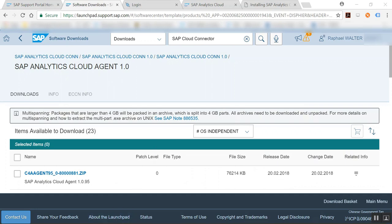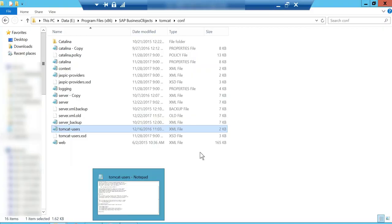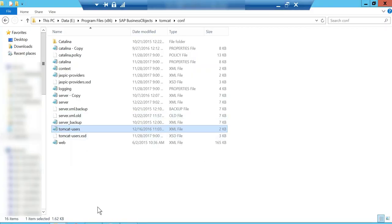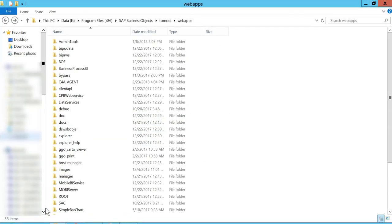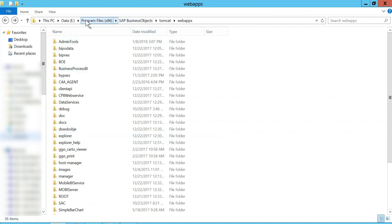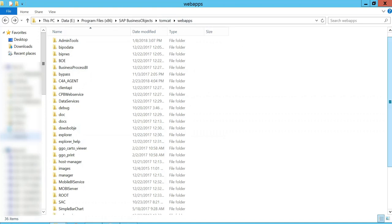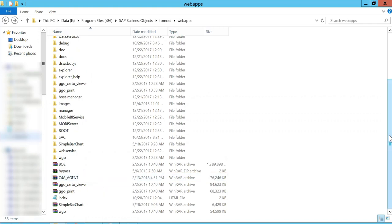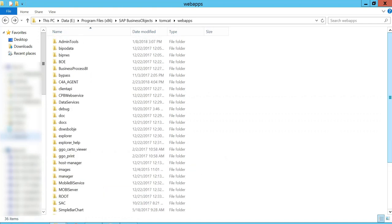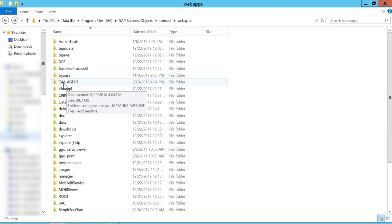Then we are going to install this inside of the BI platform that we have. So I'm going to go into my program files, SAP Business Objects, Tomcat, WebApps, and I'm going to copy the C4A agent that we see here. Once you've copied this in you will stop the Tomcat server, the web app, and you will restart it and automatically it will deploy the SAP Analytics Cloud connector.